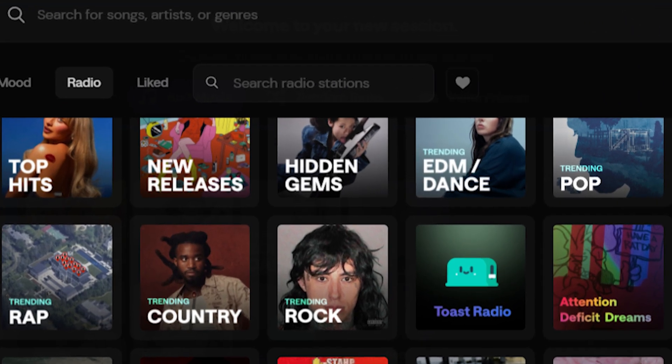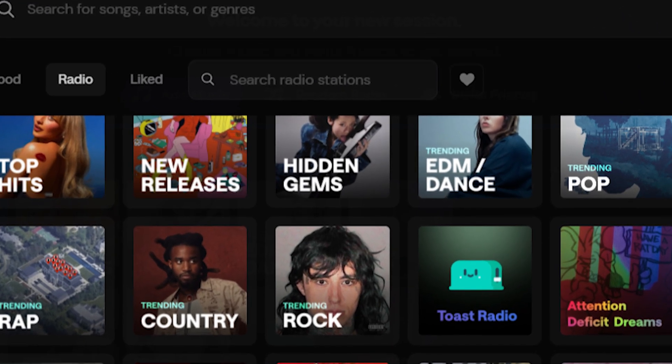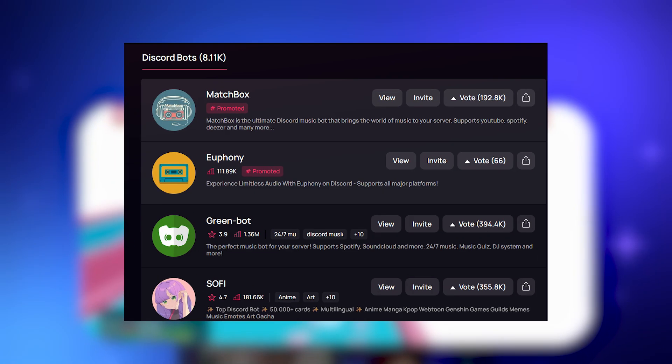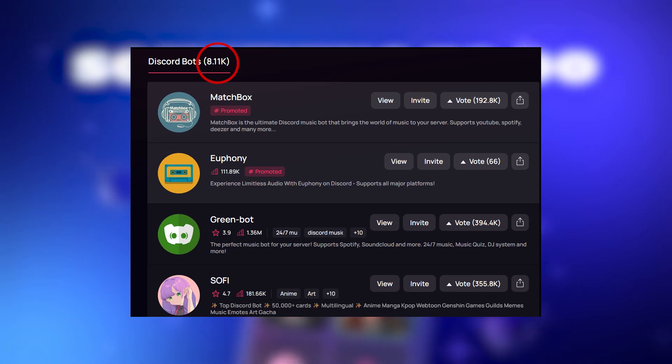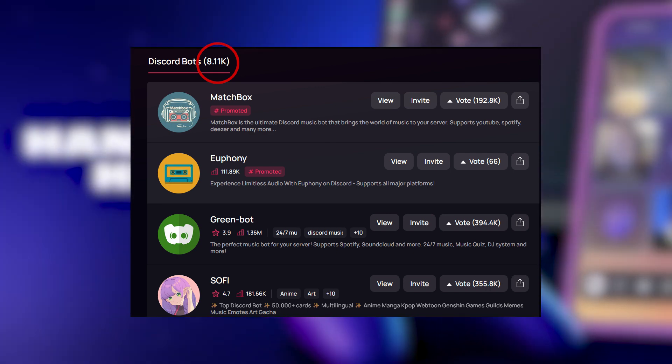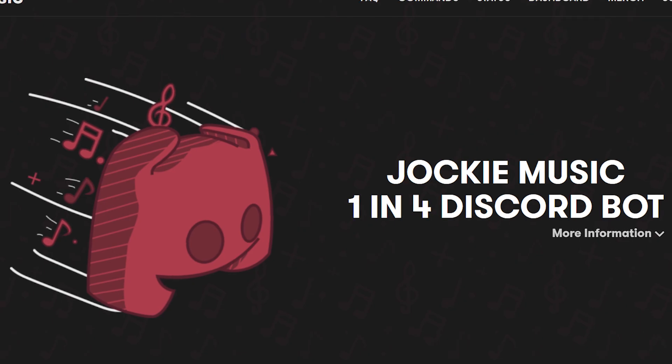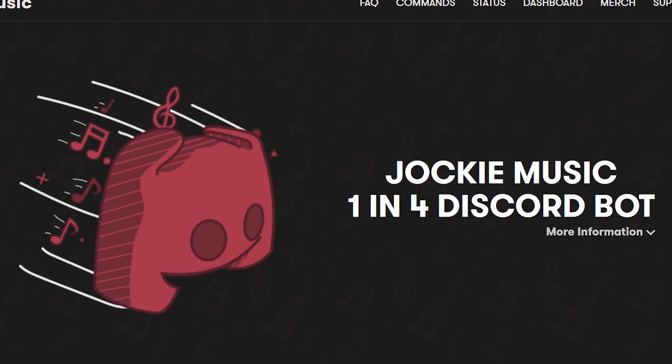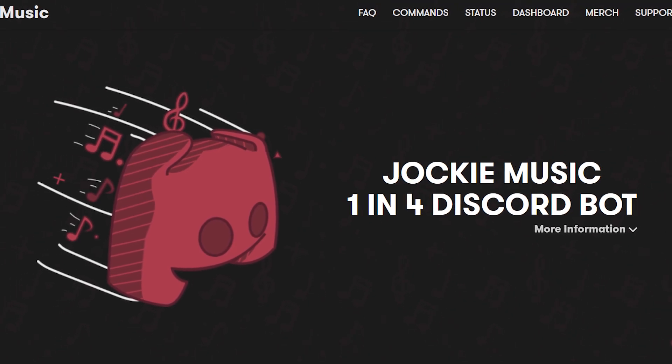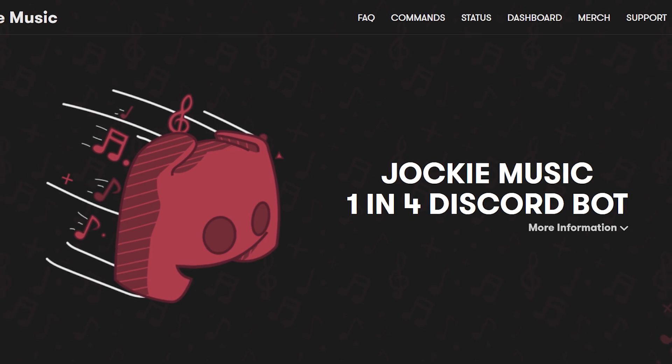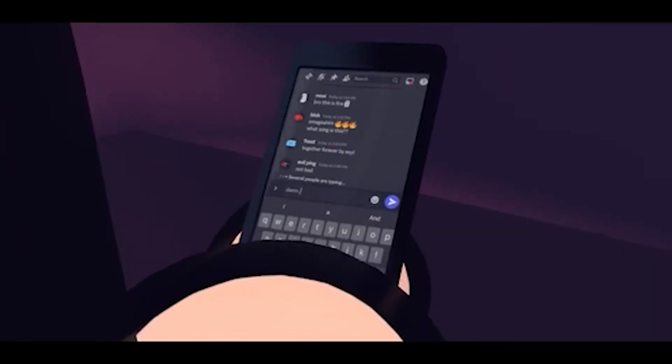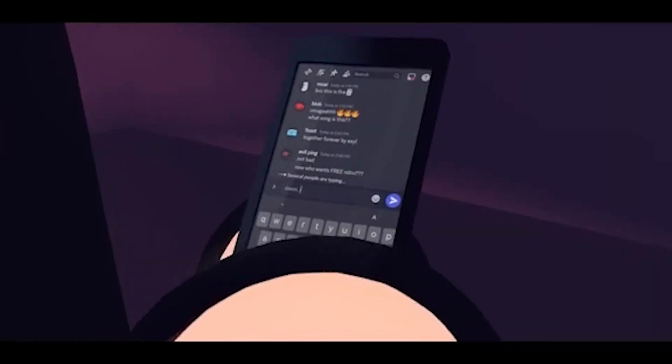Then you listen to the radio stations where the radio stations are just terrible. It says rock for example but always plays the same songs. Another thing is there were so many Discord bots out there which play music for free, like Jockey Music that gives you free music.